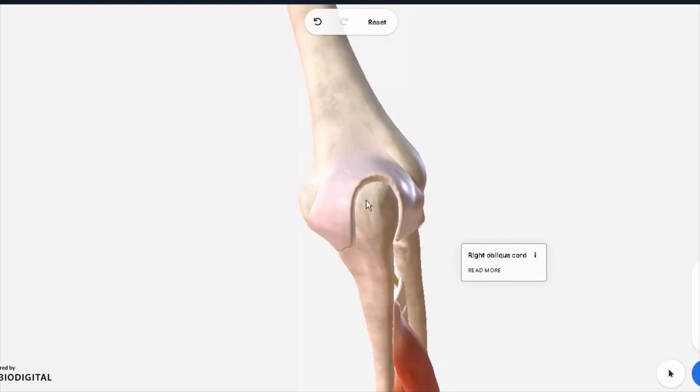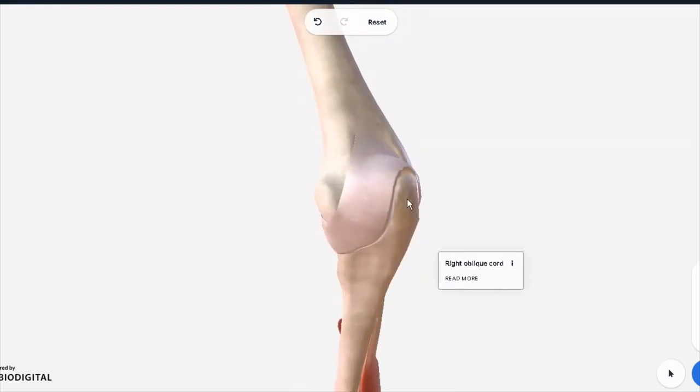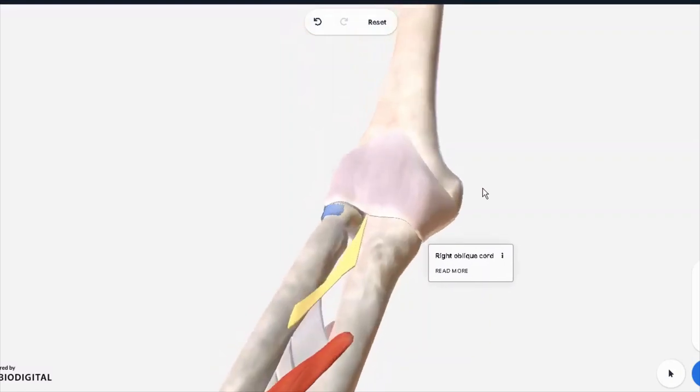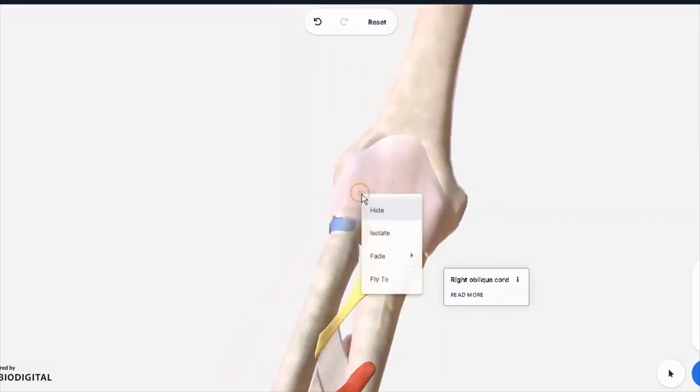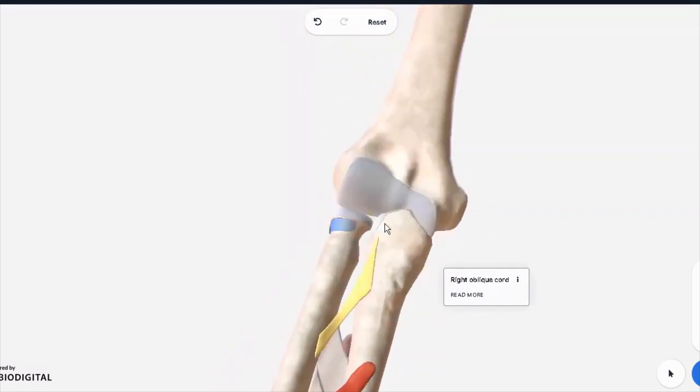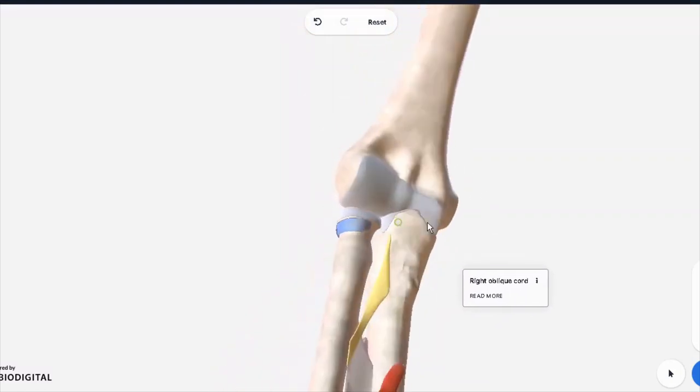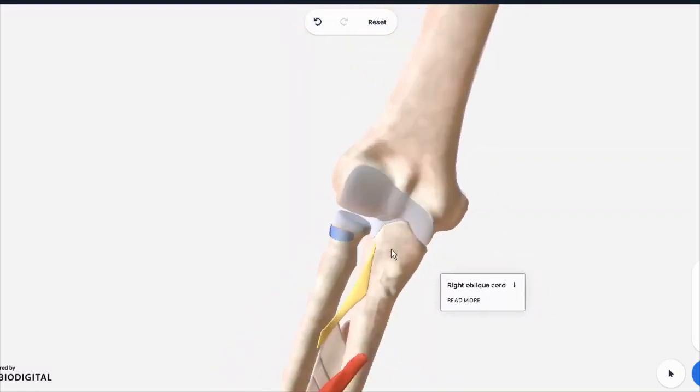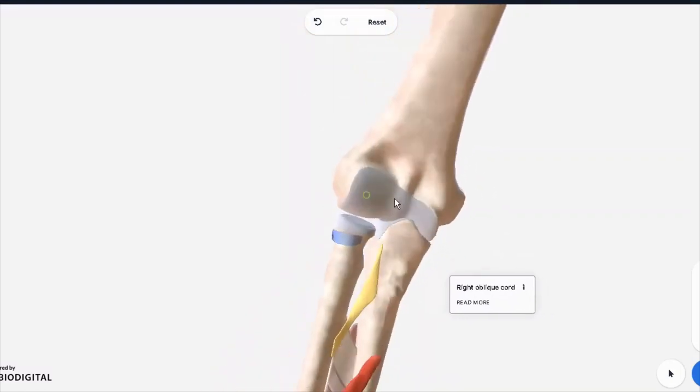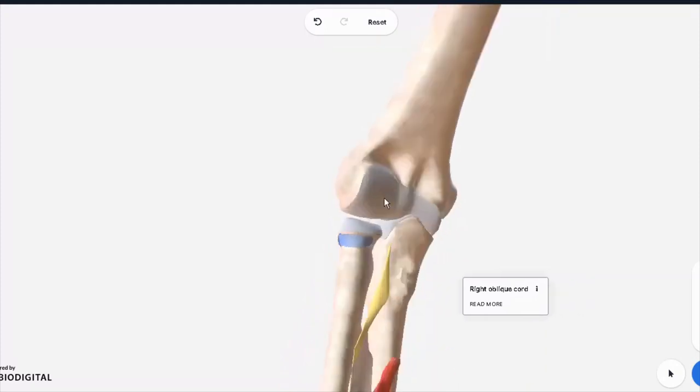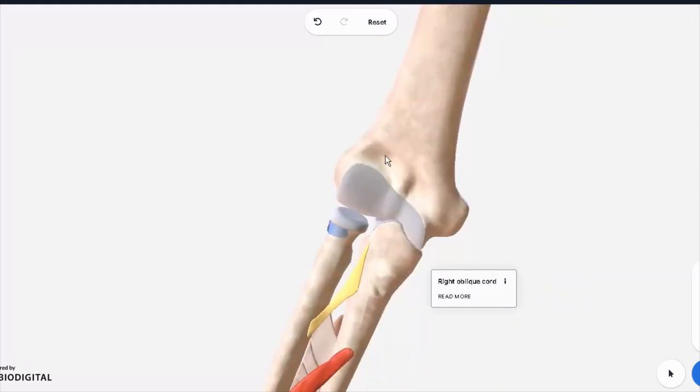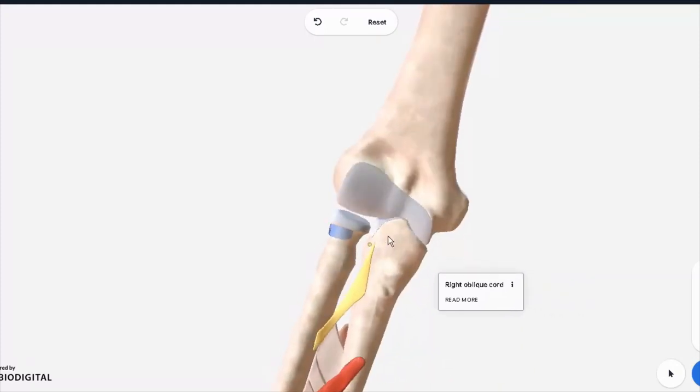Even the ligaments, as you can see, are not covering directly. Once we remove the fibrous capsule, we can then see how the cartilaginous hyaline cartilage end of the humerus is meeting with the cartilage end of the radius and ulna.